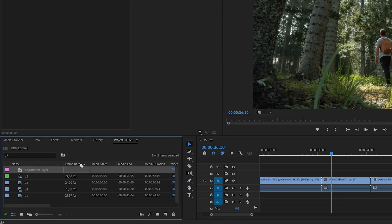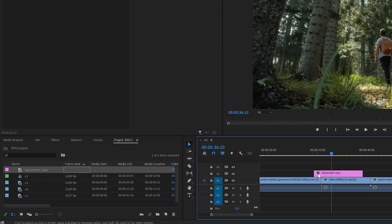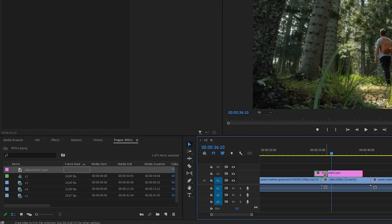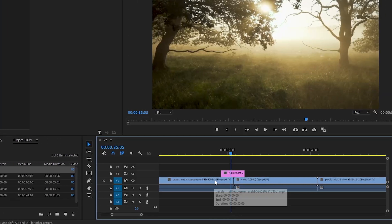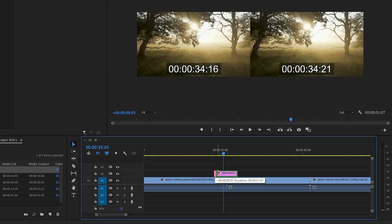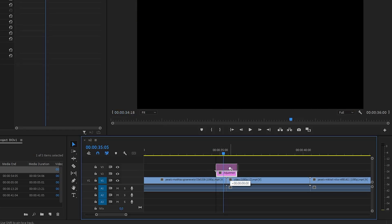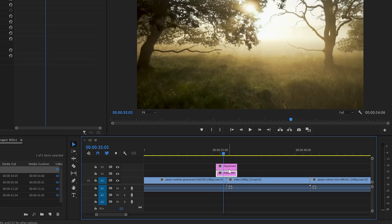Now drag your new layer to the timeline where you want to create the transition. Crop it to about 10 frames. Duplicate it by dragging it over the first one while holding Alt.